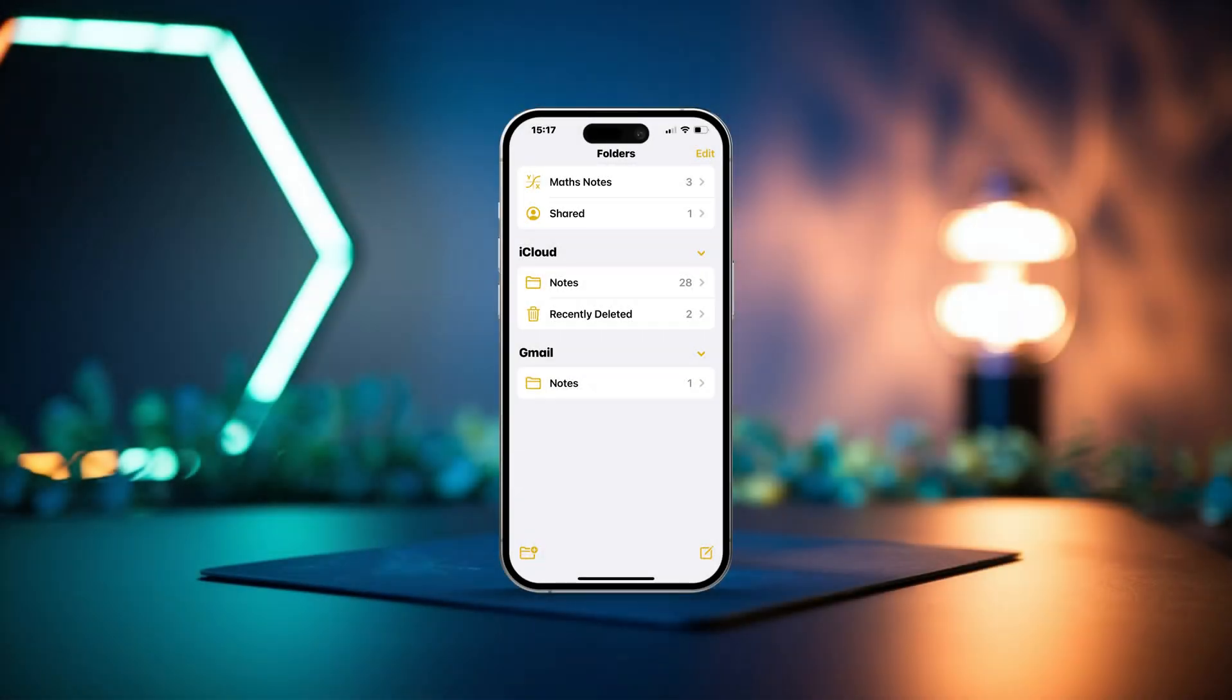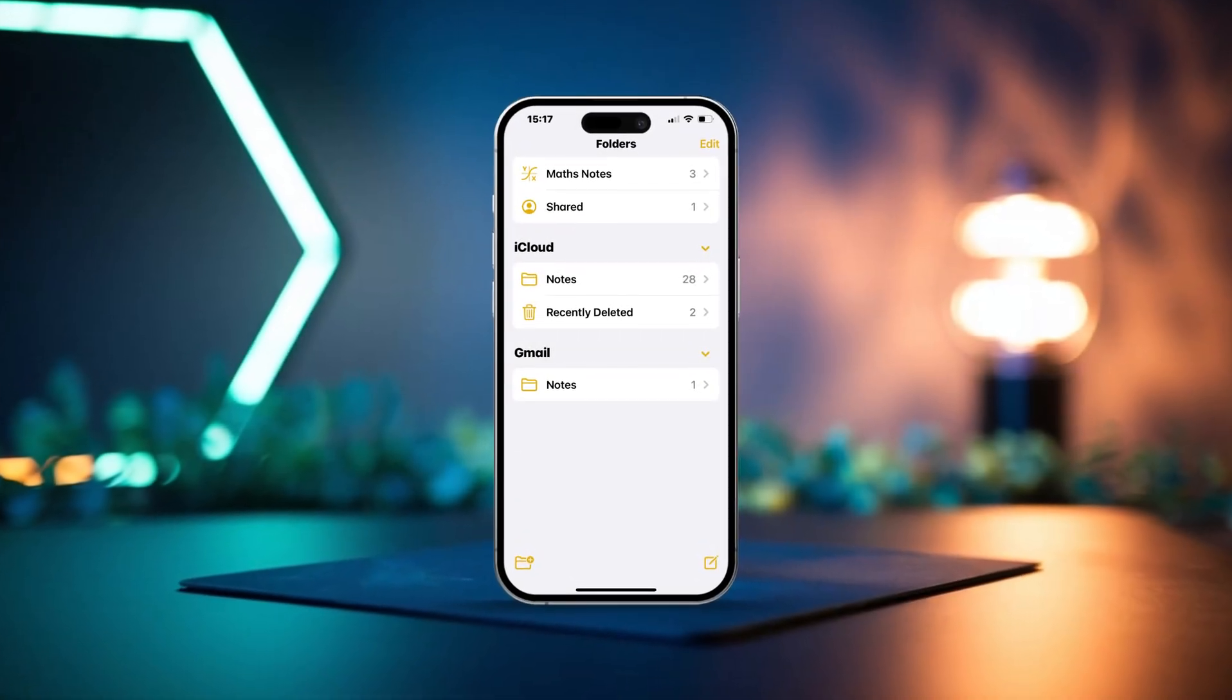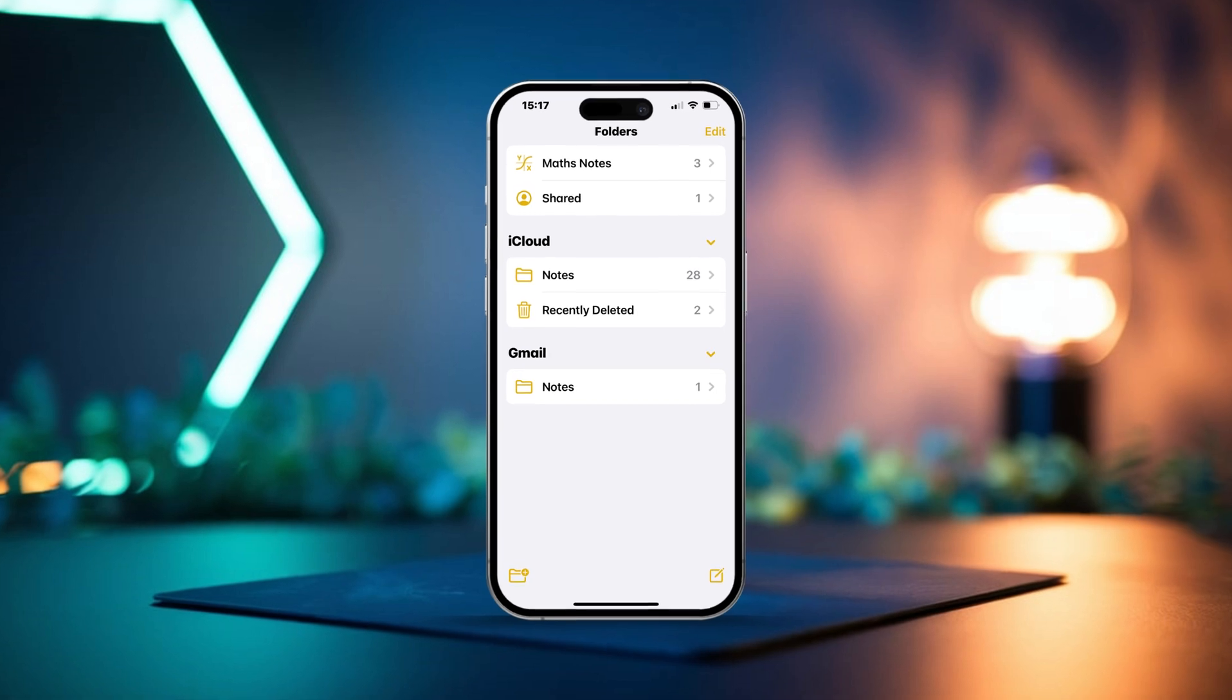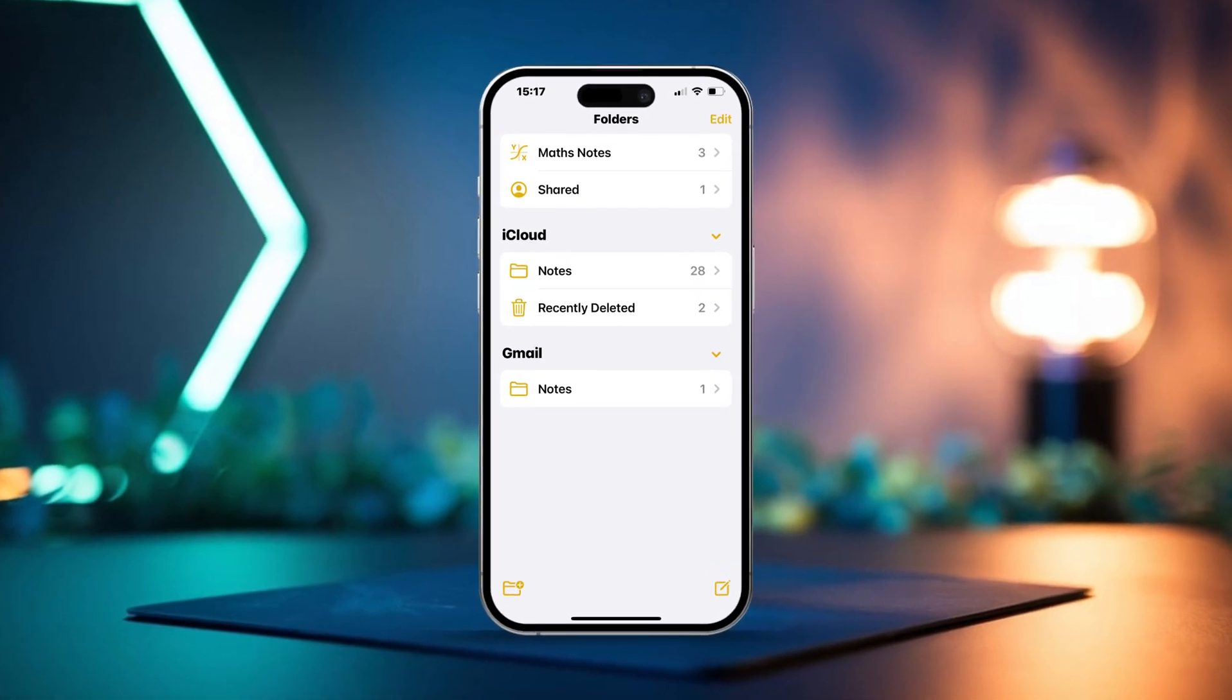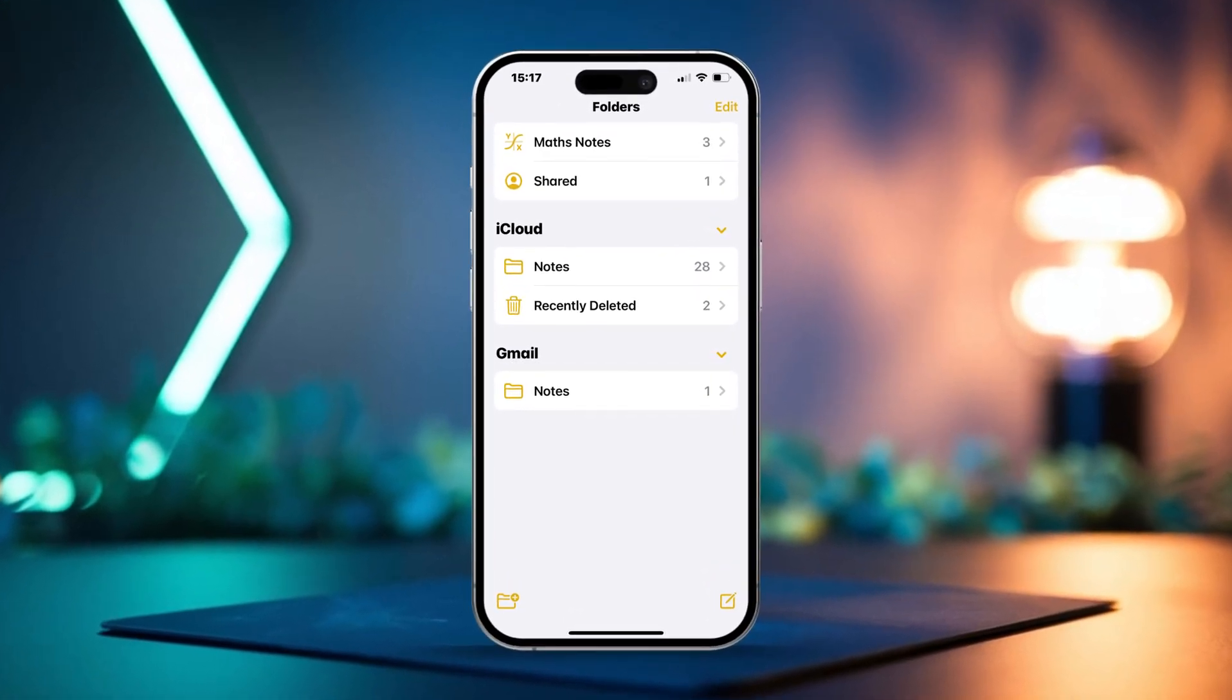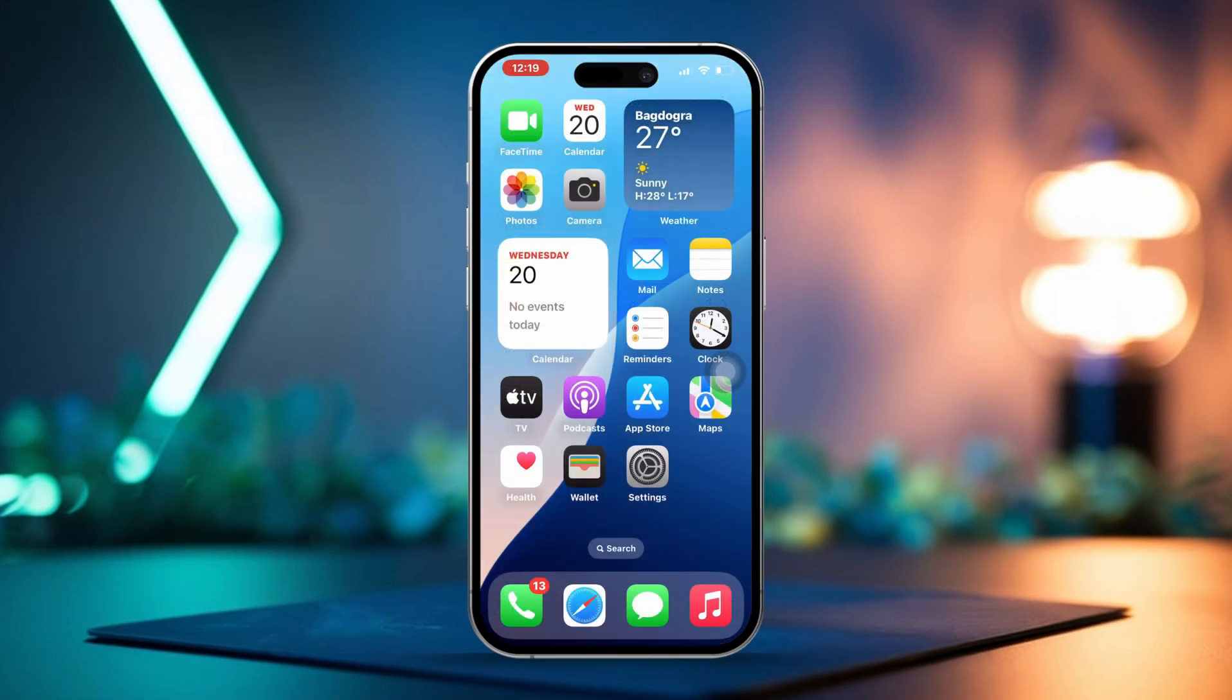Hey there! If you are looking to sync your Google or Gmail notes to your iPhone, you can easily do that by linking your Google account with the Notes app. This setup allows you to access and manage your notes smoothly across all devices. Let's dive into this step-by-step guide on how to sync your Google or Gmail notes to your iPhone.